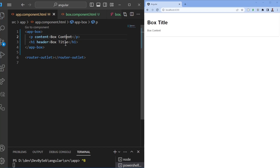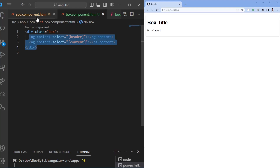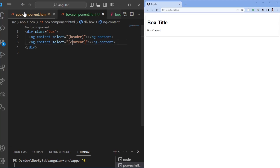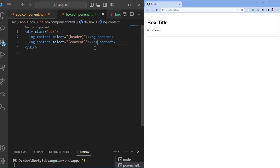What matters is the order in which slots appear in the component file, not the order you pass them in. For instance, here we have the content first — that doesn't matter because the content is going to be rendered after the header. Switching the order of what you pass in won't change things; if you want to change the order, you switch it in the component file.